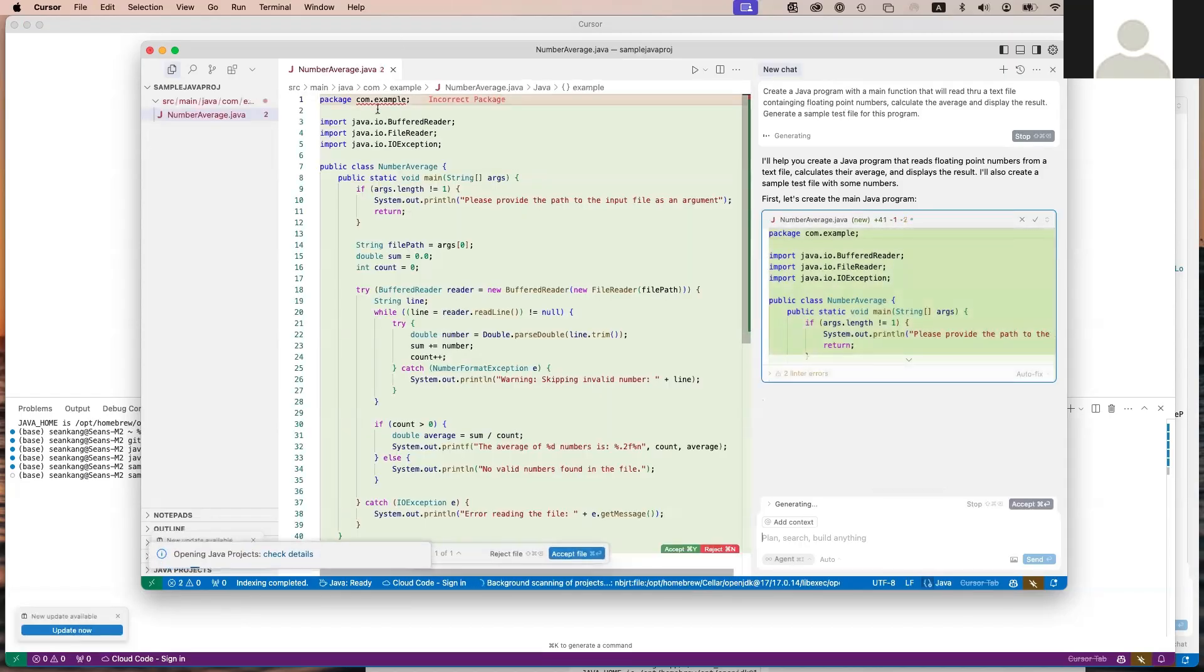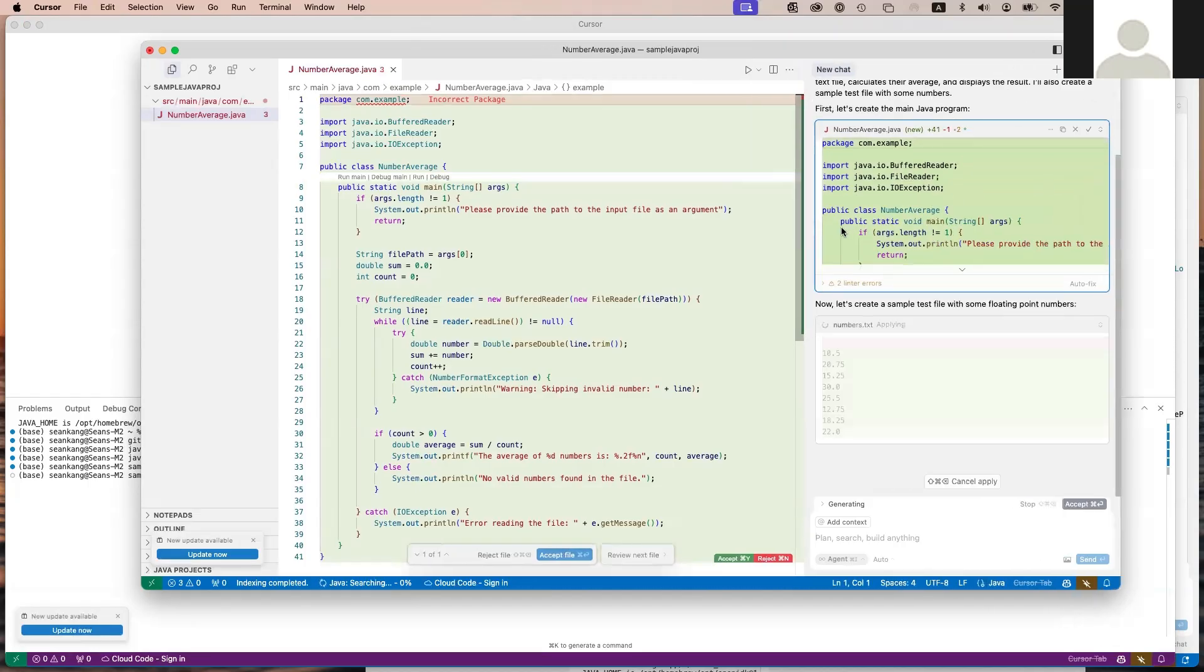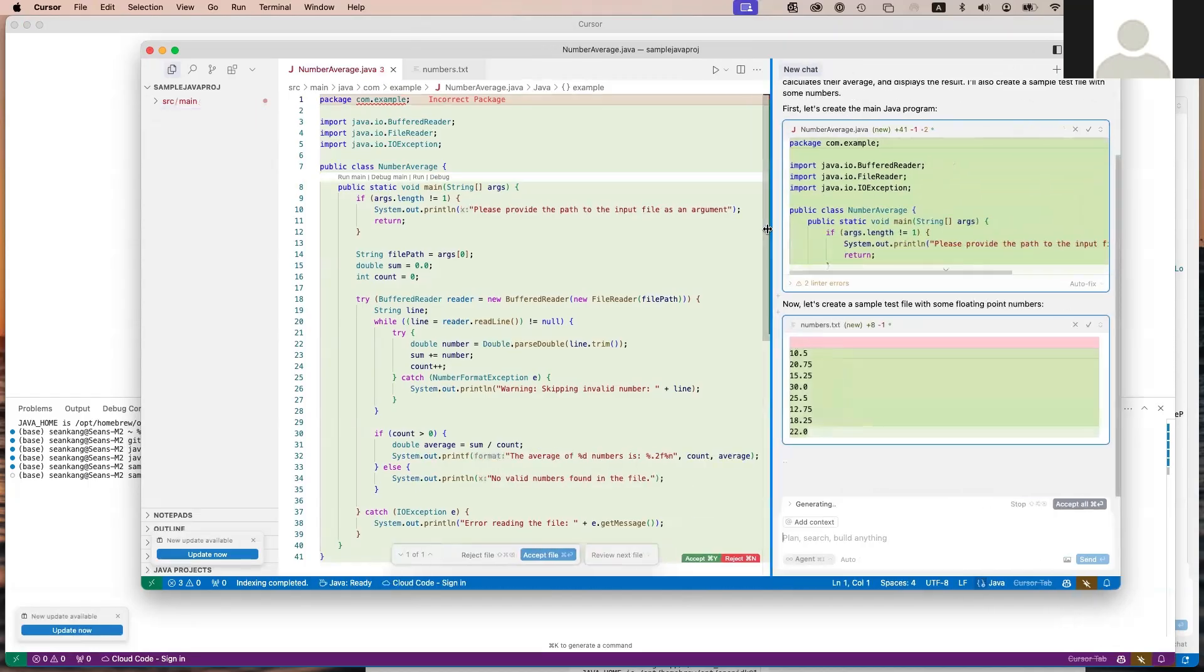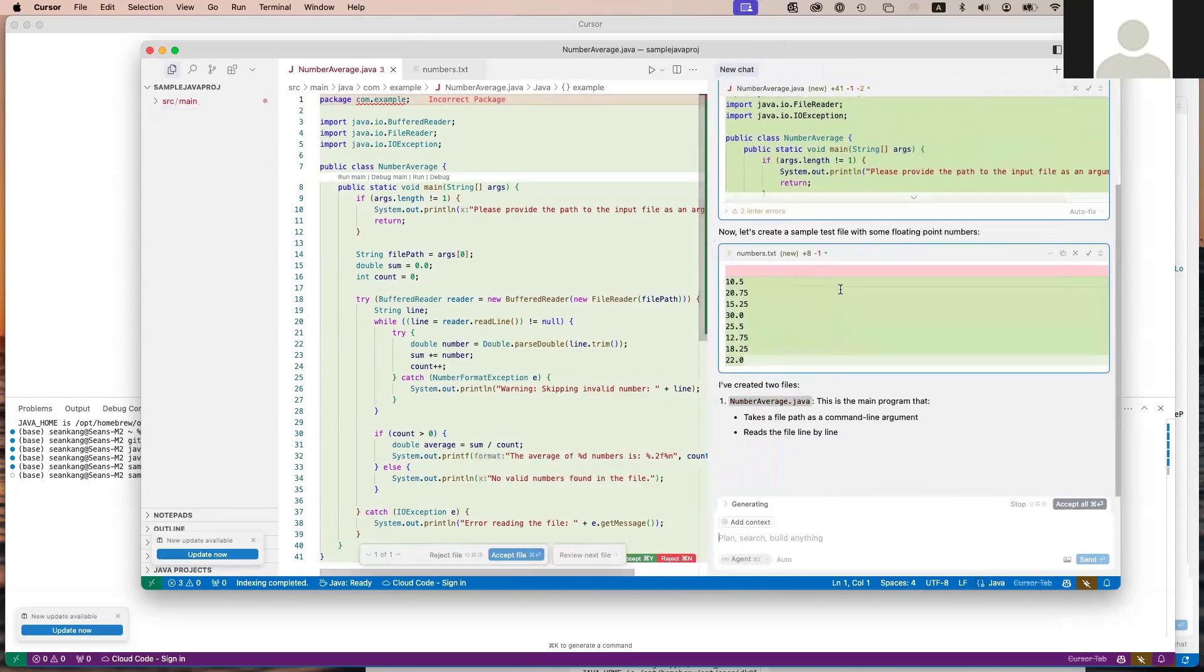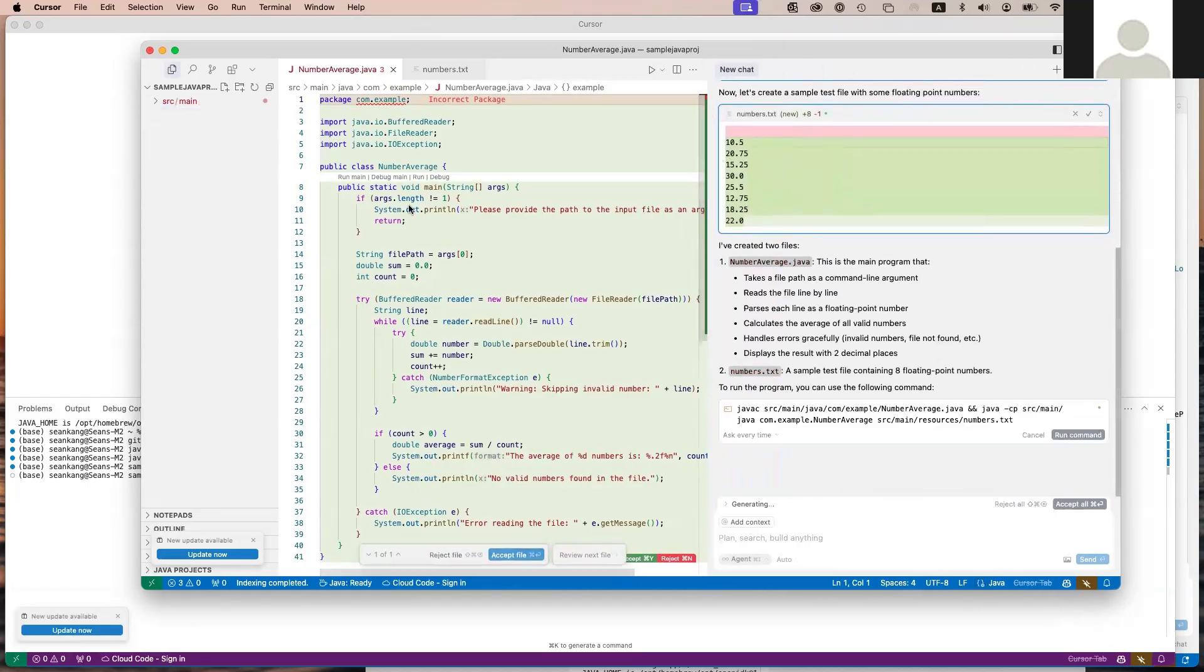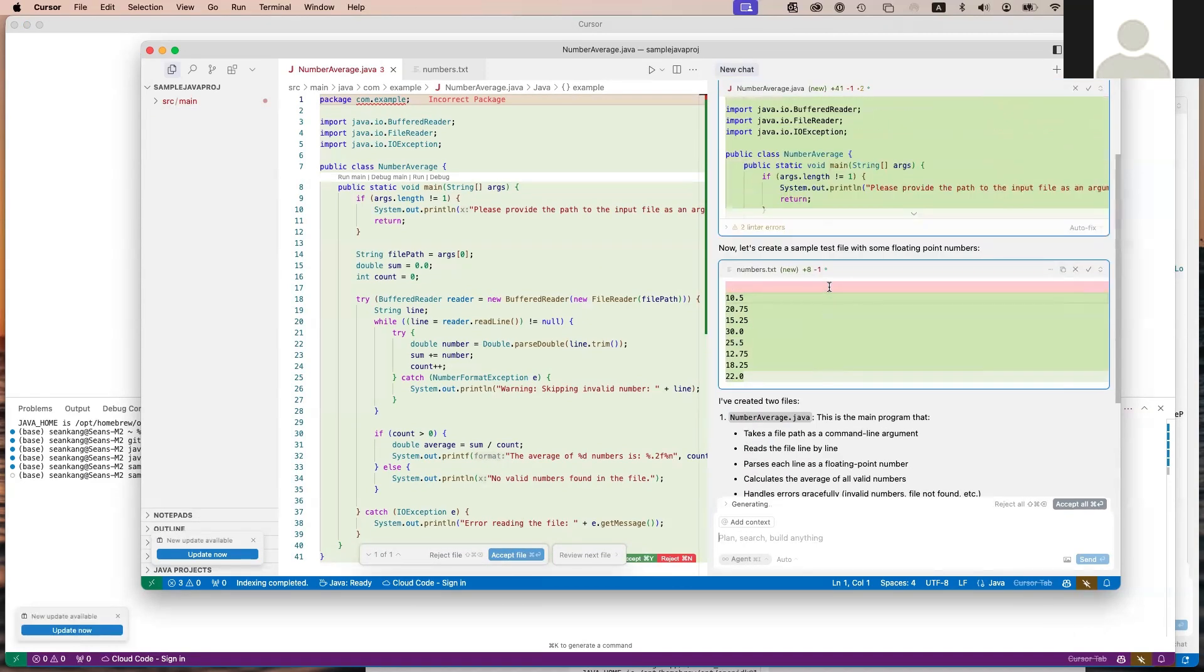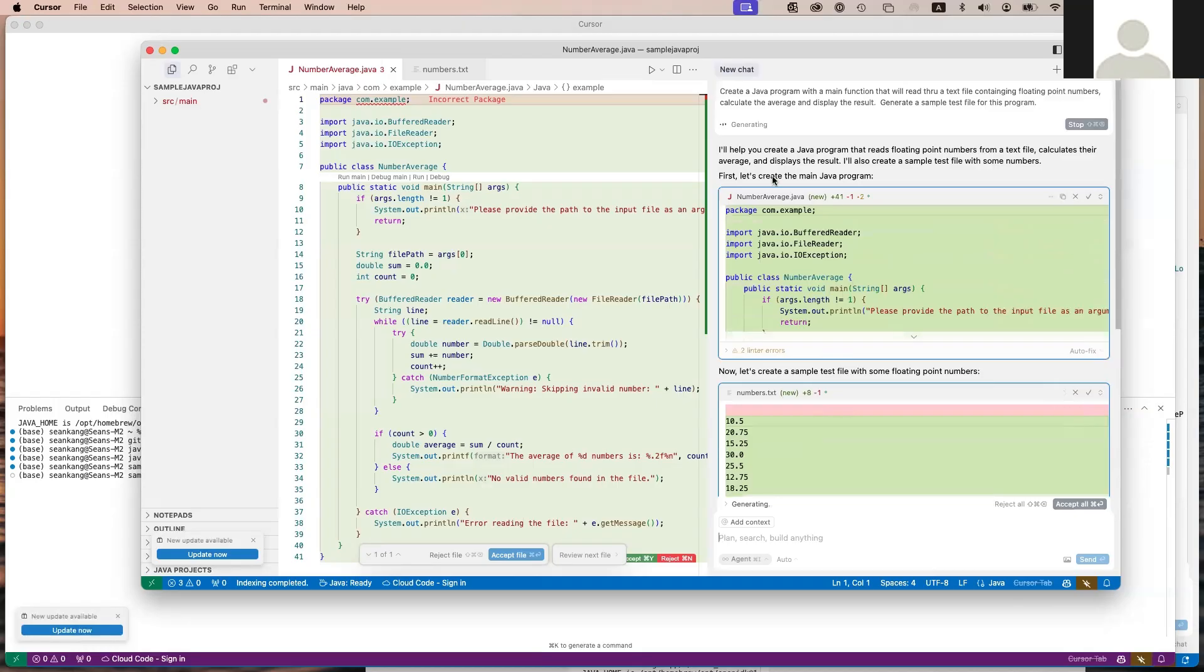Here it's actually provided a sample of this project and is explaining what it has done. It provided a sample of some of these values. If you scroll up and look at what it's saying here: create a sample with floating numbers, calculate the average, and display the results.